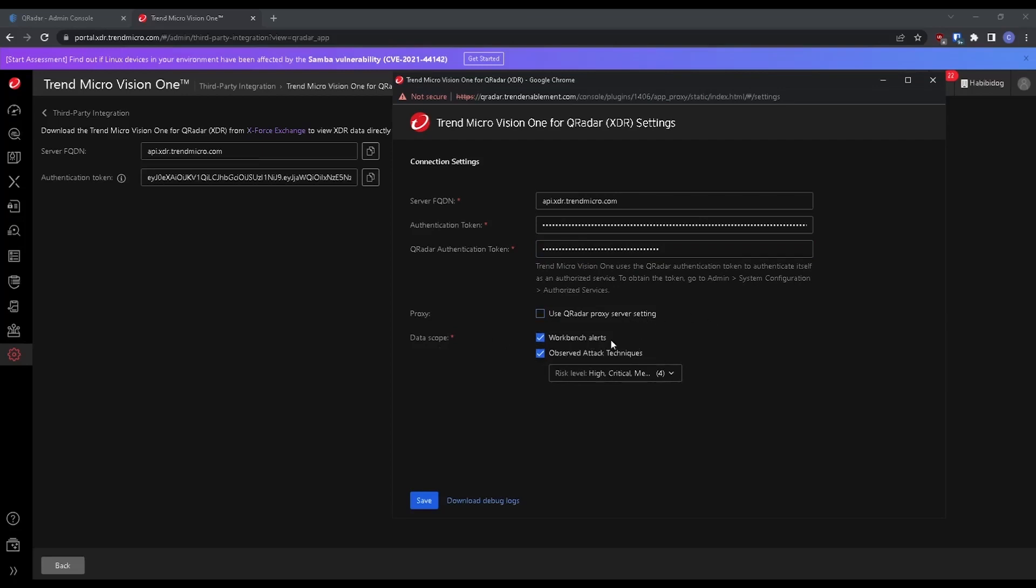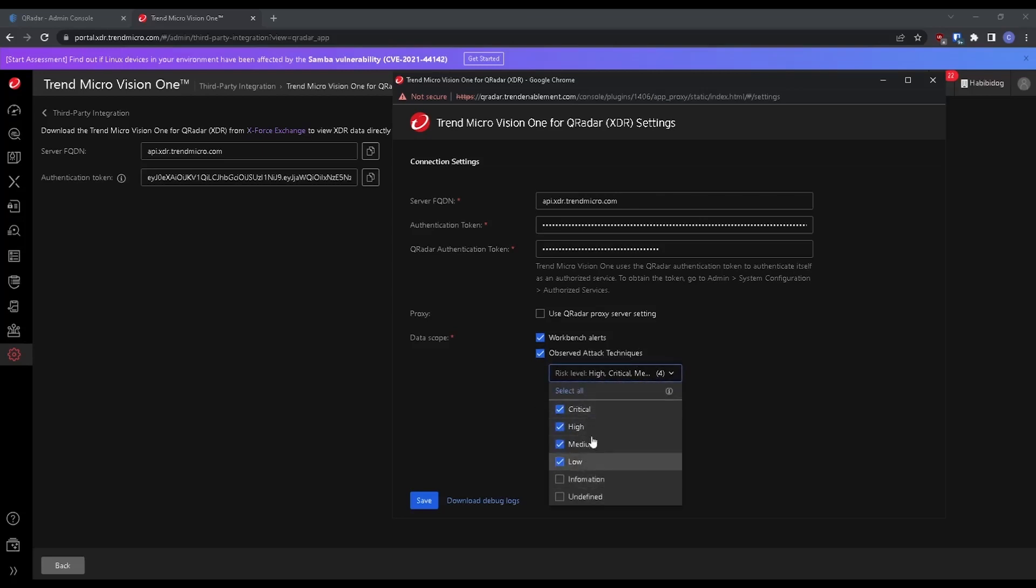I'm going to want both workbench alerts as well as observed attack techniques, and I can select the criticality of the alerts that I want to be sent over. Now I'm going to hit save.